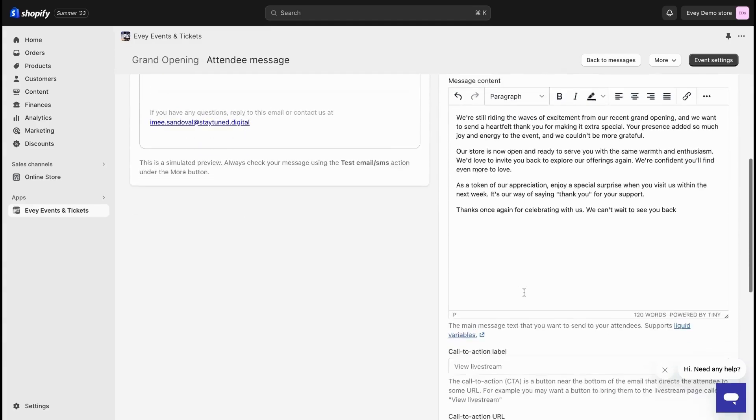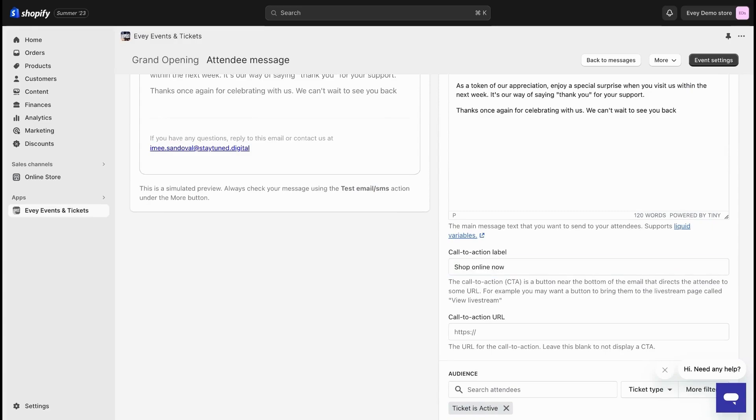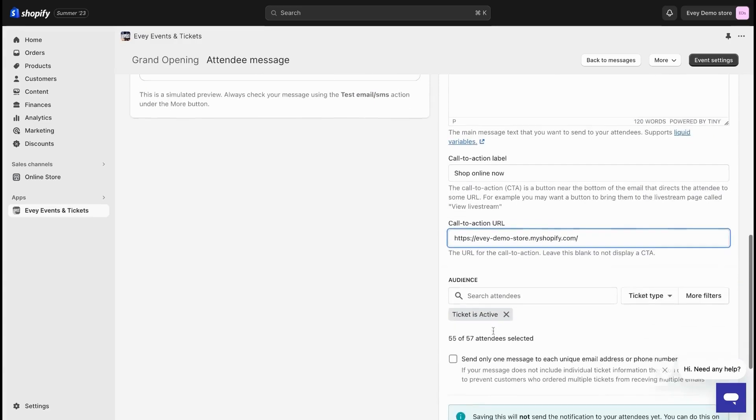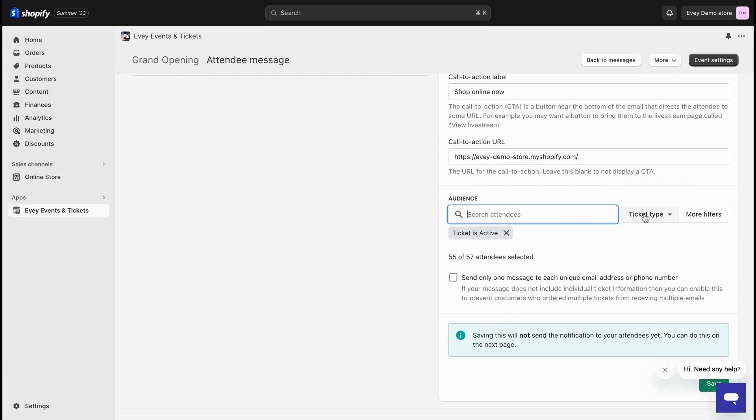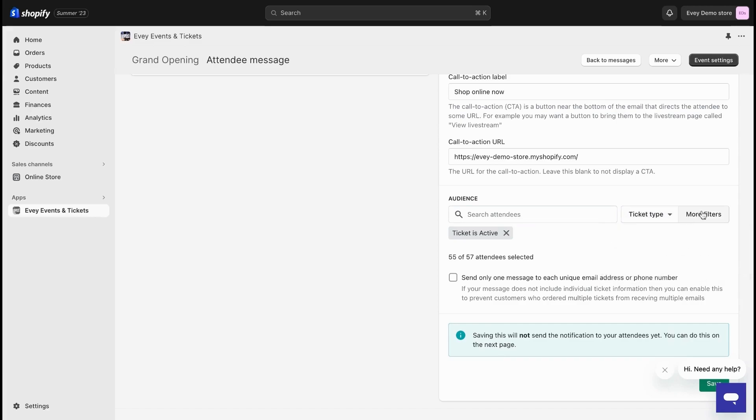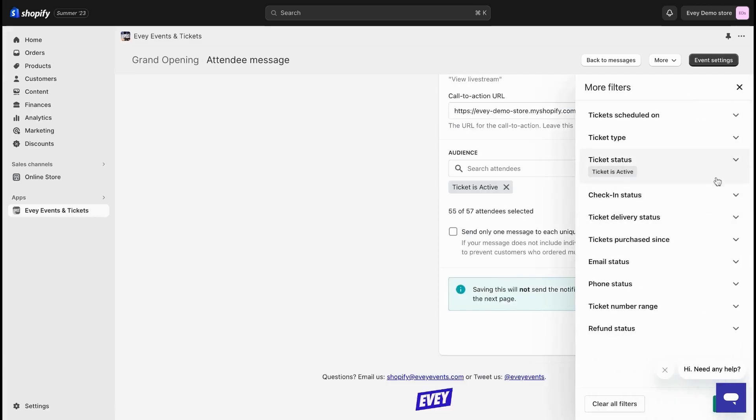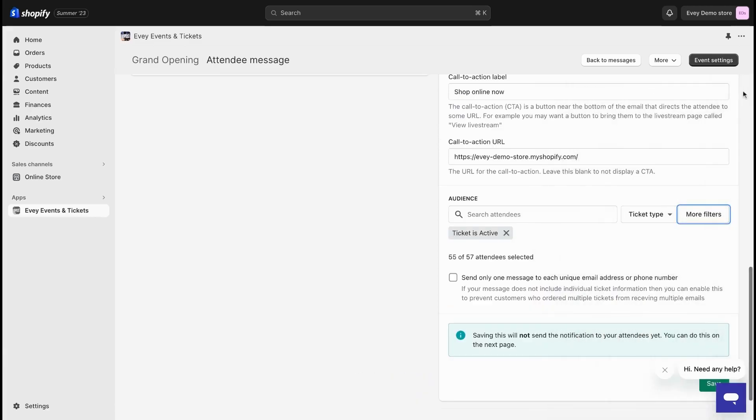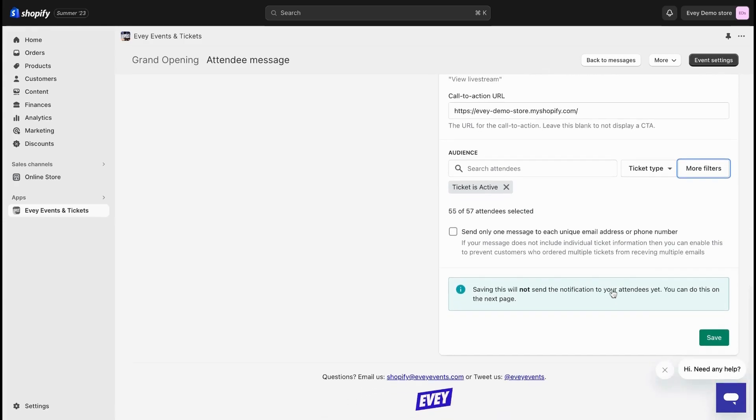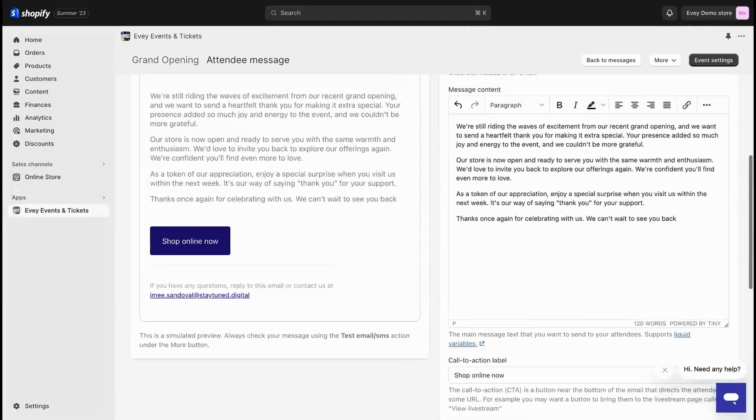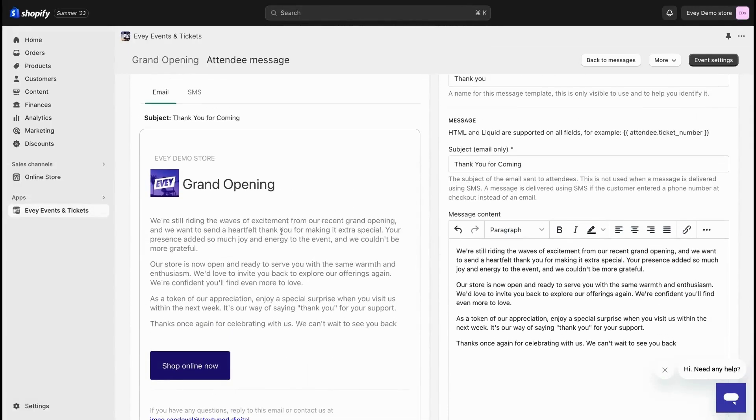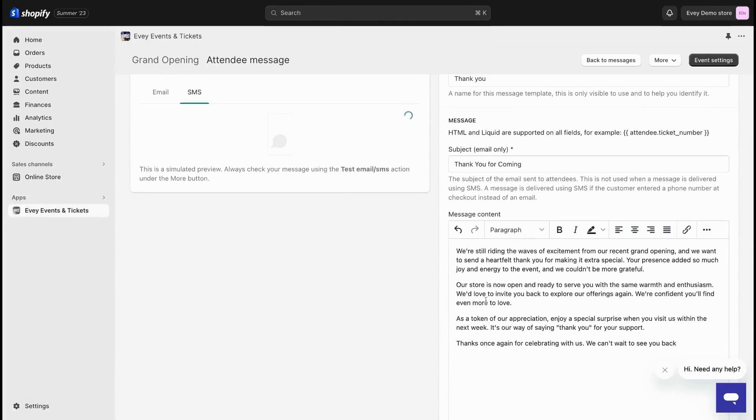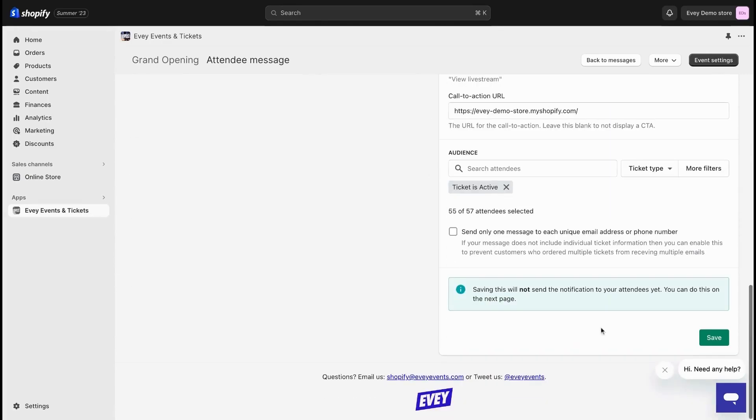Now let's take your message to the next level by adding a compelling call to action that will really catch your attendees' attention. But that's not all. You have the option to select your audience for this message. Simply use the search bar here, and if you want to get even more specific, these handy filters at the bottom of the template editor allow you to provide tailored information to different groups of attendees. Now once you've fine-tuned all the details, you can preview how your message will appear in an email or SMS format. When you're satisfied, just click save, and please note that this won't send the message just yet.